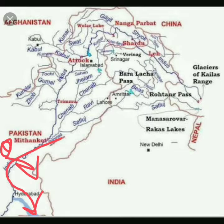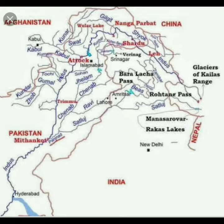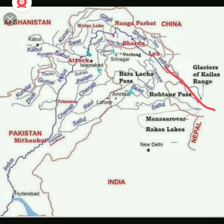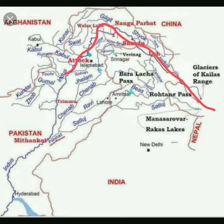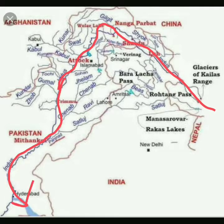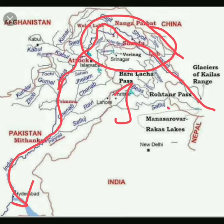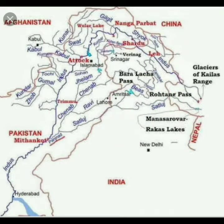I hope that the Indus drainage system is now clear with the help of the map, and that it has made it easier to understand the course of the Indus — from its origin, through Gilgit, then Atok, then meeting the Panchanadi, and finally flowing into the Arabian Sea. It passes through Jammu and Kashmir. I hope you have understood this flow, and we'll cover the tributaries of the Indus next.